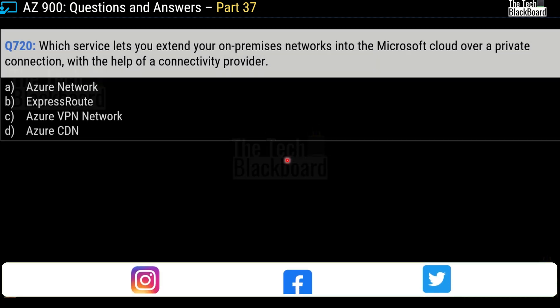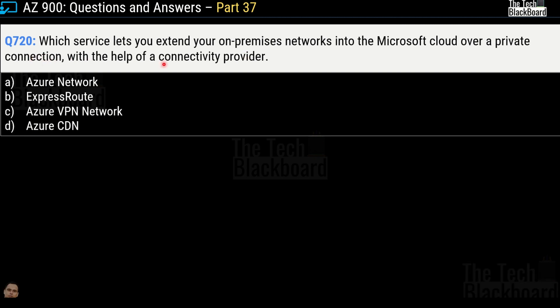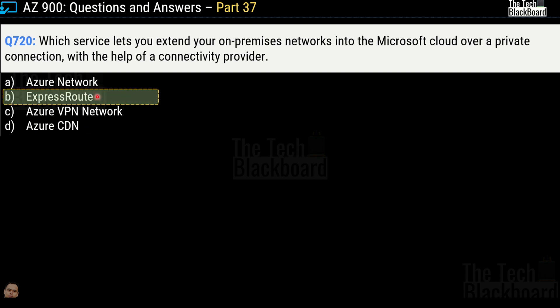Question 720: Which service lets you expand your on-premises networks into Microsoft Cloud over a private connection with the help of a connectivity provider? Options are Azure Network, ExpressRoute, Azure VPN Network, or Azure CDN. The correct answer is option B — ExpressRoute. You can use the same documentation referenced earlier to understand Azure ExpressRoute further.